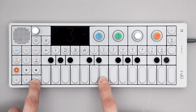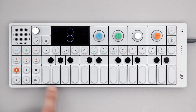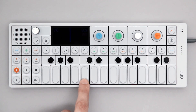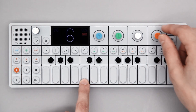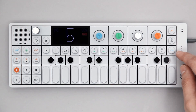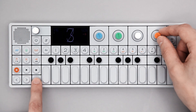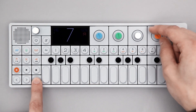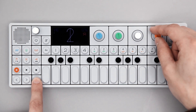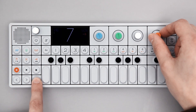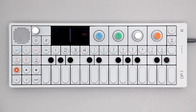Your sequence can be played back in a few different ways. Holding Shift and using the orange encoder, you can set playback direction: reverse, forward, or random.